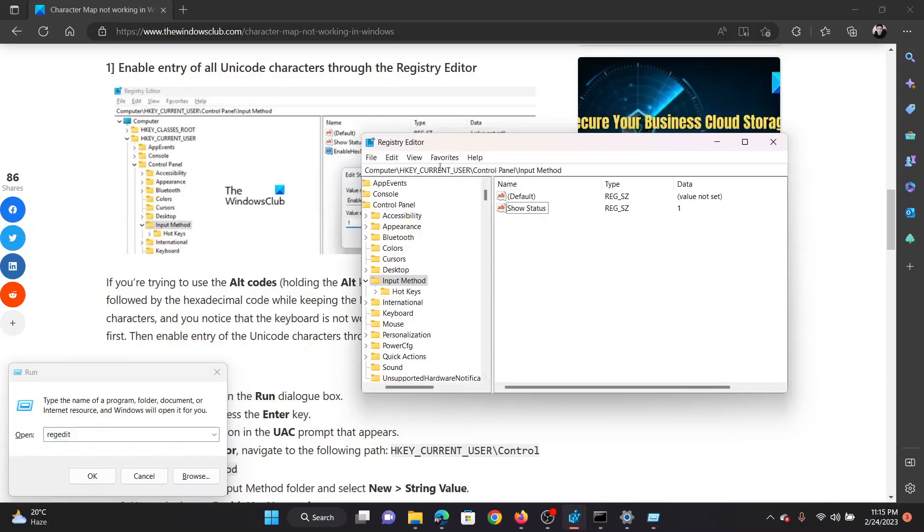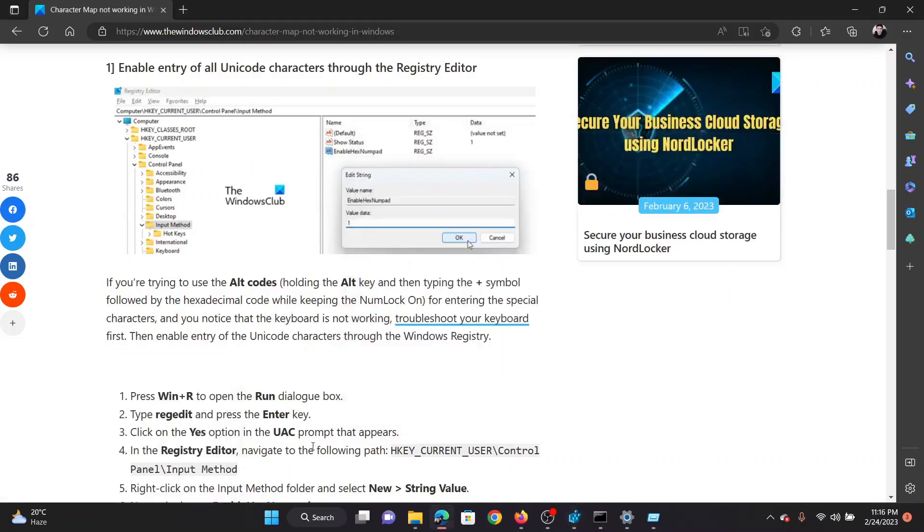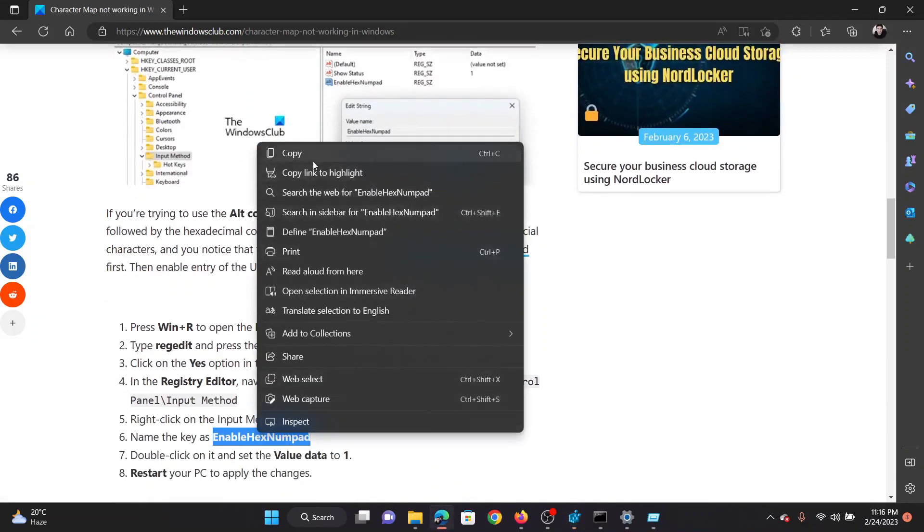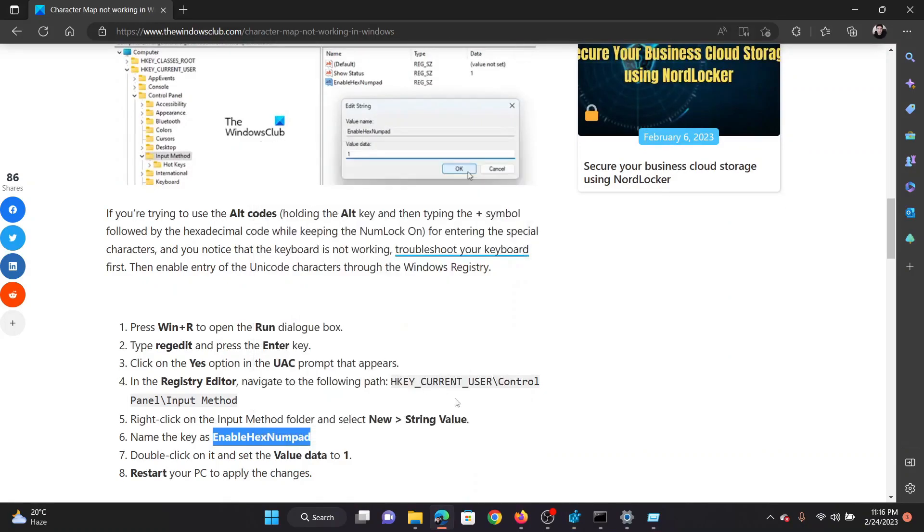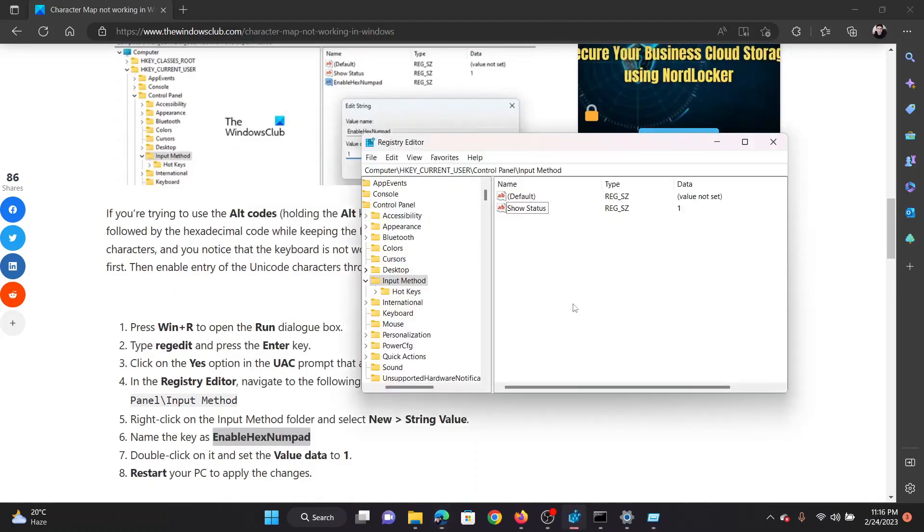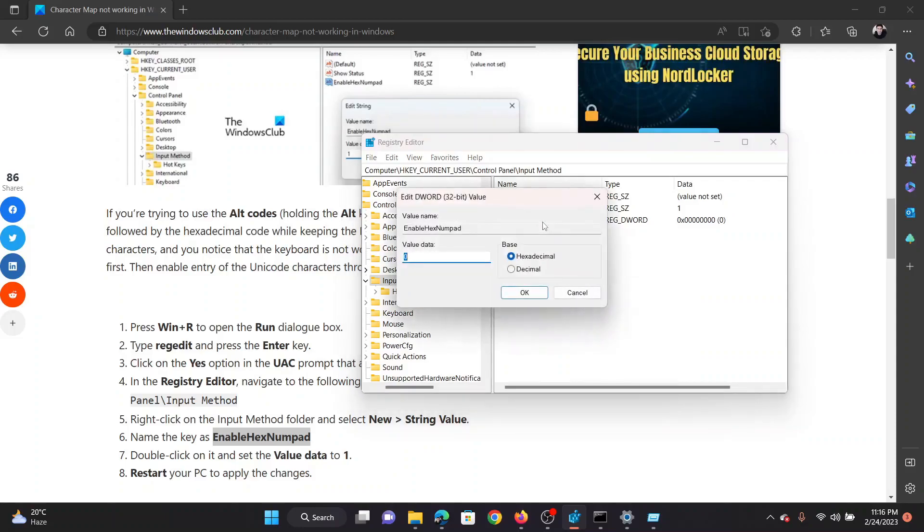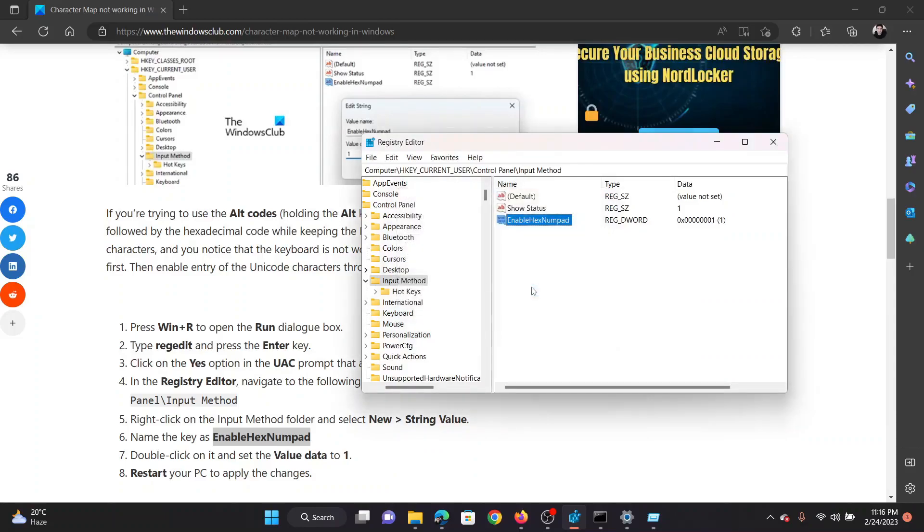Now go to the path HKEY_CURRENT_USER, Control Panel, Input Method. In the right pane, we will create a DWORD 32-bit entry named EnableHexNumpad. So right-click in the open space, select New DWORD 32-bit Value, and name it EnableHexNumpad. Double-click on it and change the value data to 1. Click OK to save the settings.